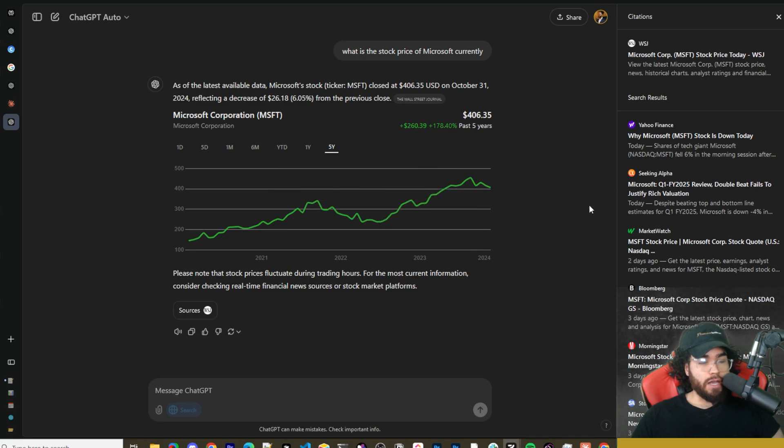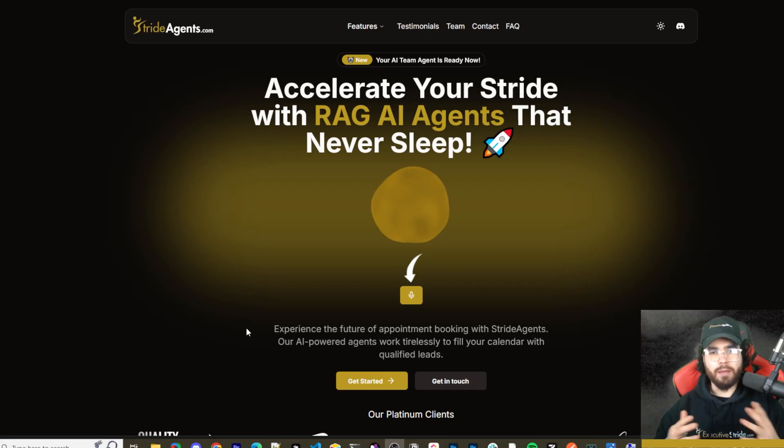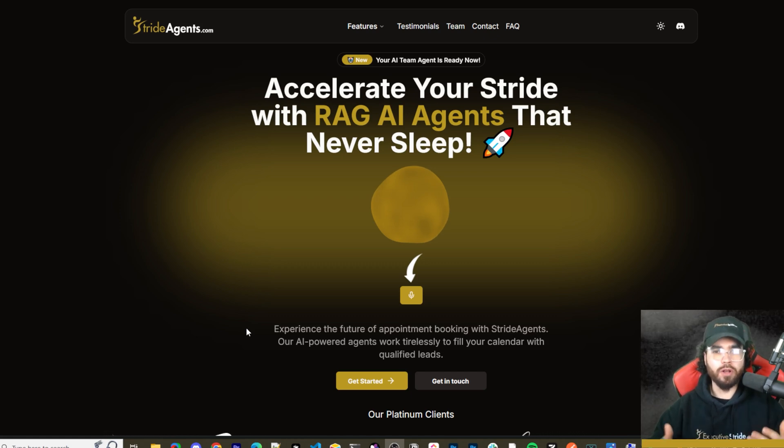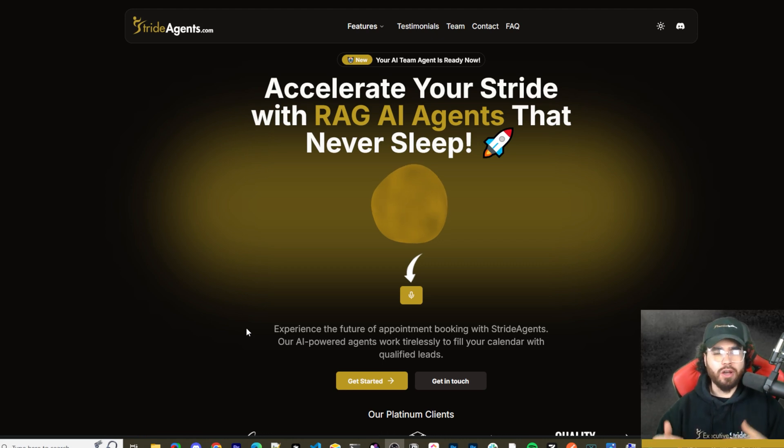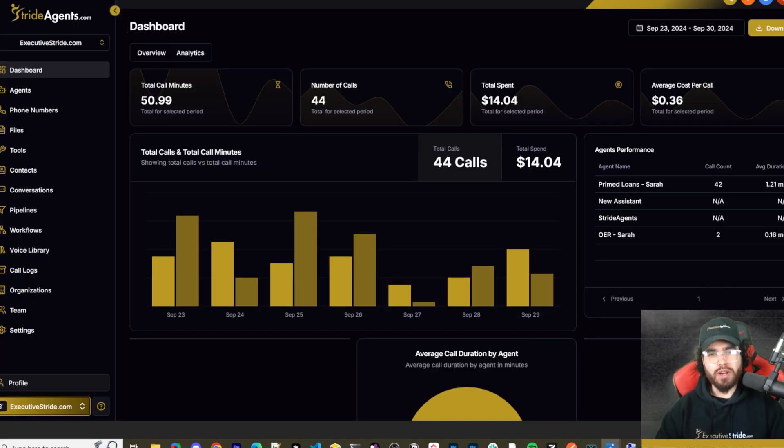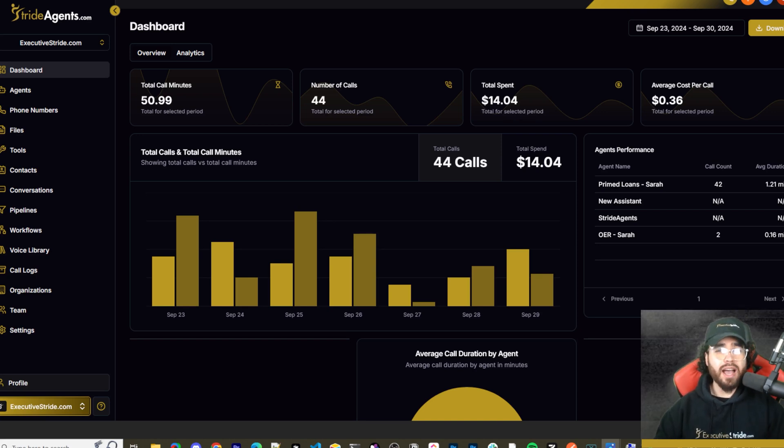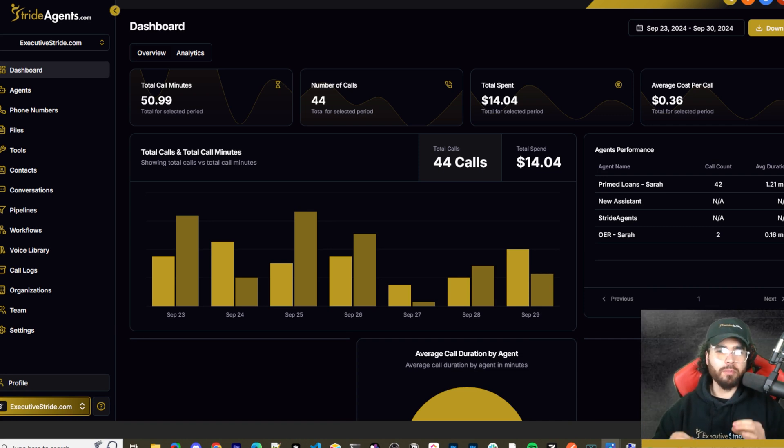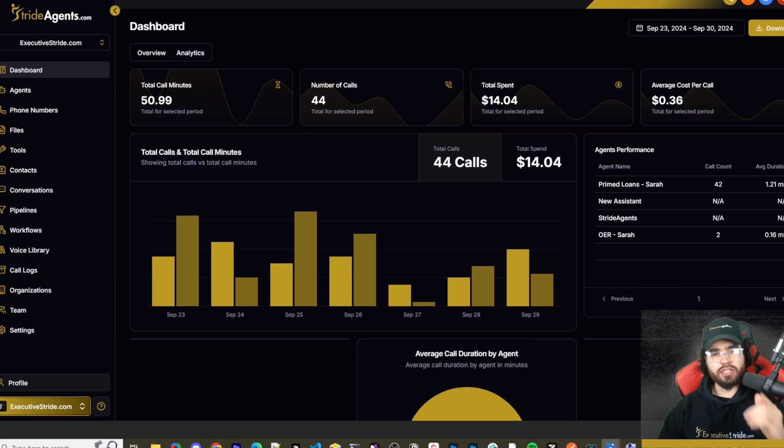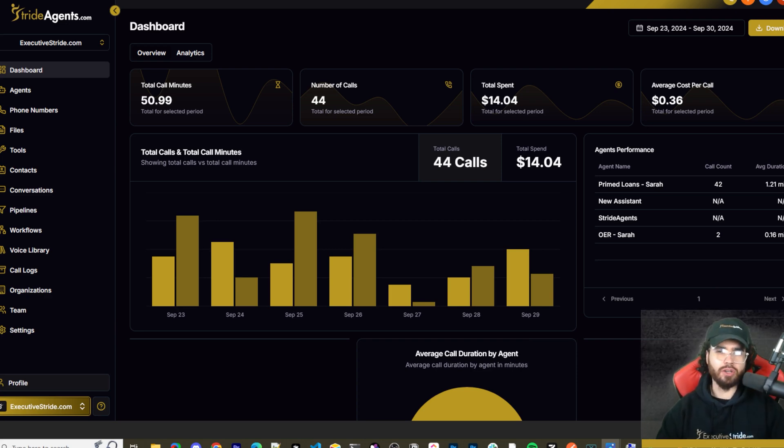Are you tired of pouring thousands of dollars into appointment centers only to watch leads slip away? Imagine having a team of elite sales agents booking qualified appointments for you around the clock. No more wasted time on training, no more frustration with performance, and no more draining your budget on inconsistent and expensive call centers. Introducing Stride Agents—AI-powered appointment centers that work 24/7, never get tired, and book appointments while you sleep. Trained on thousands of successful conversations, our AI agents outperform human teams at just one-tenth of the cost. Join the ranks of businesses that doubled their appointments and booking rates in just a matter of weeks. Don't get left behind in the AI revolution. Visit StrideAgents.com now and transform your entire sales process with cutting-edge AI technology.